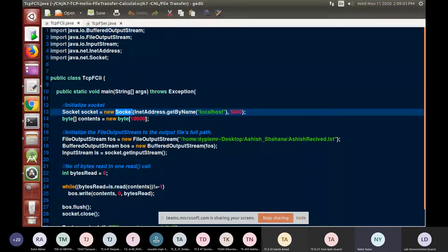Similarly, at the client side, we are creating a socket by getting a name using InetAddress.getByName with localhost address, and with that address and the port, we are creating a socket.